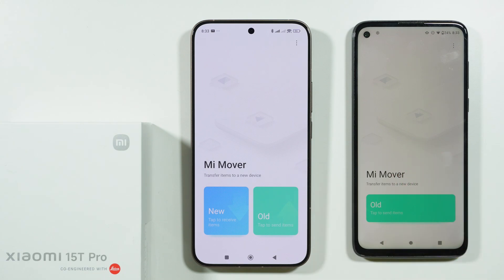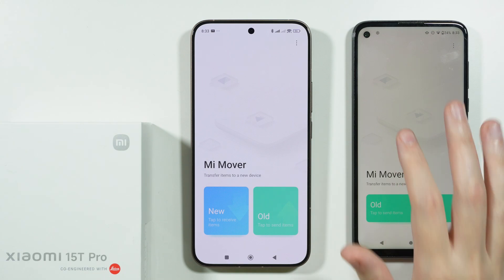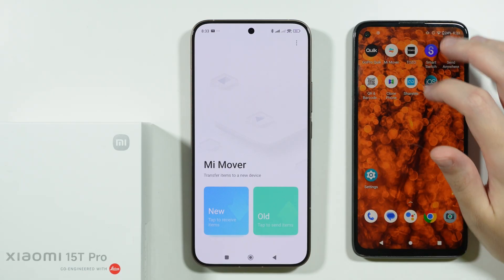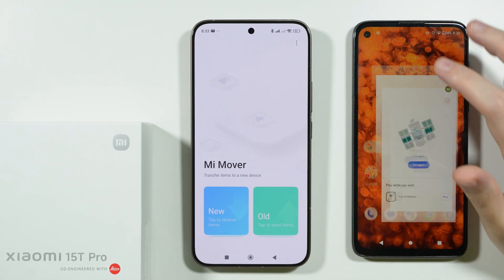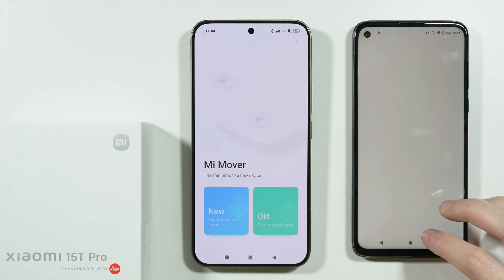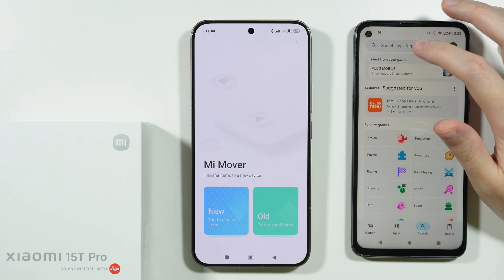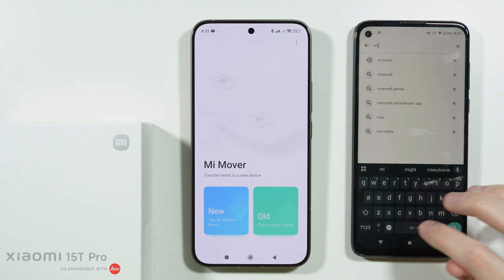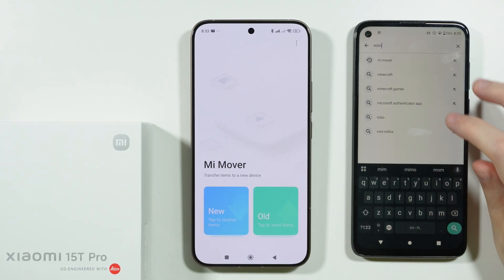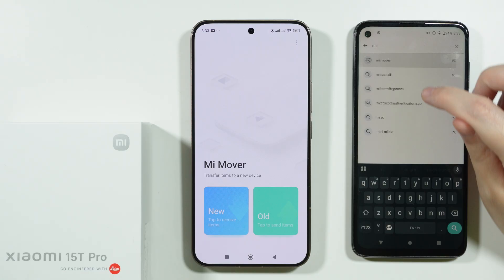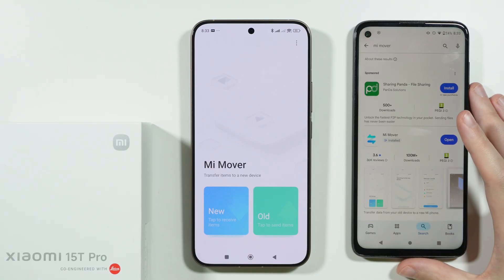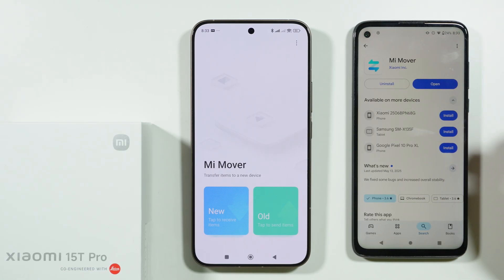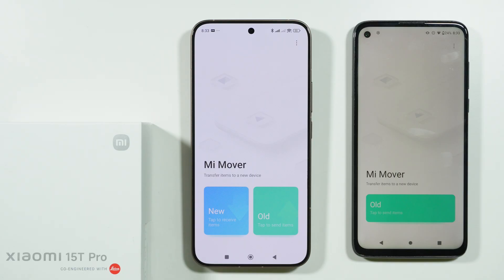For any other Android or iOS device, you will need to download the app from the Play Store. Open the Play Store on your previous phone and search for MiMover. This is the app we are looking for, made by Xiaomi.